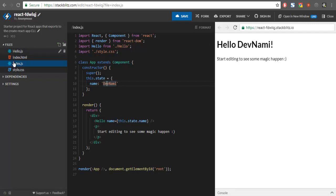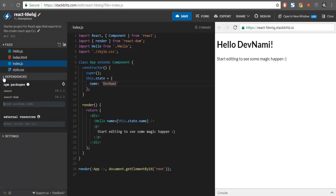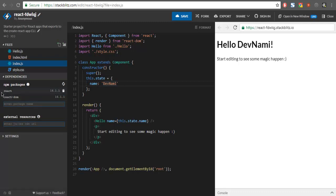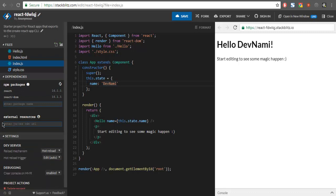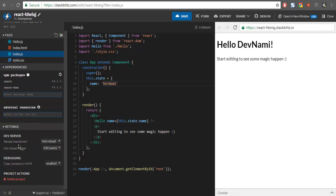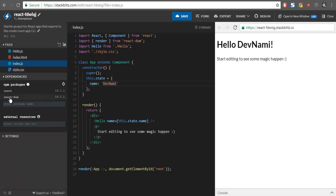StackBlitz gives you the option to check all the files that are in your project. You can also check dependencies — you have React and React DOM dependency by default, so your project is pretty minimal. Notice that you don't have package.json accessible here, unlike CodeSandbox. You can create one and access it, but for that I think the best option would be to export your project and run npm init, which should create package.json on your desktop.